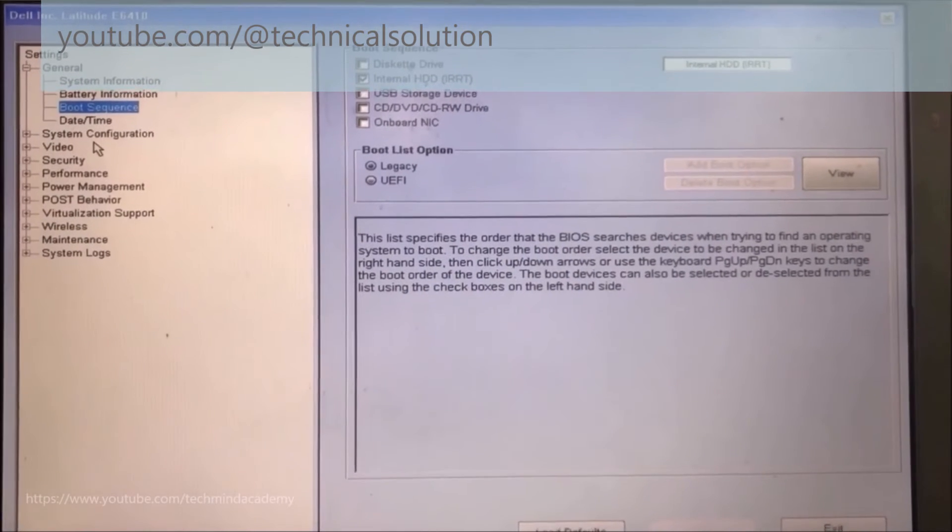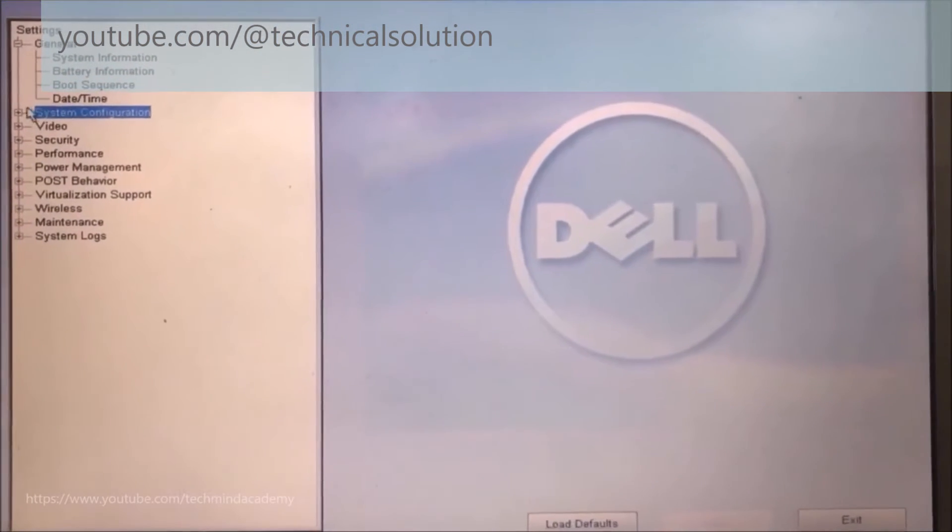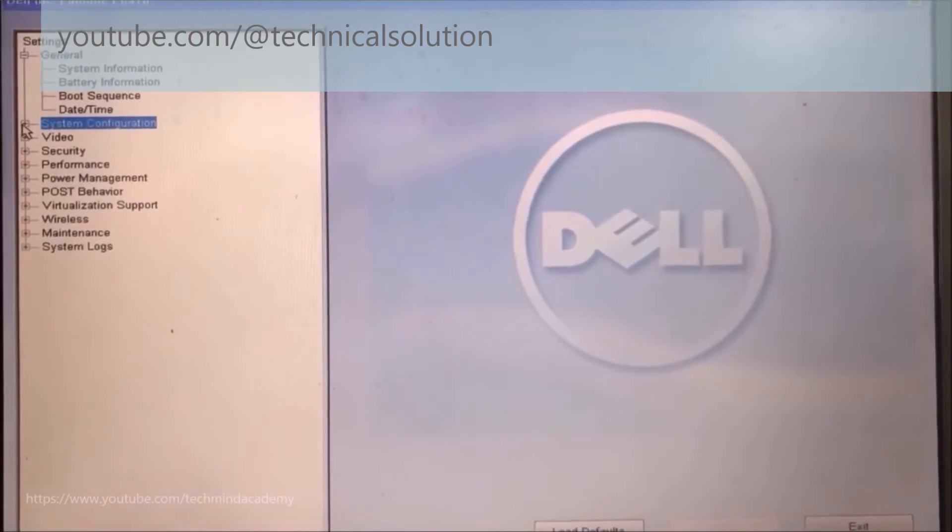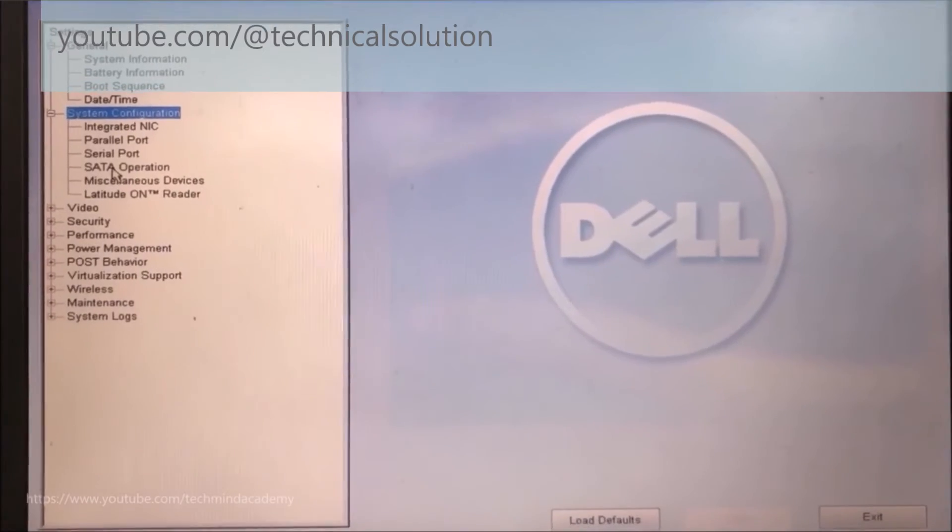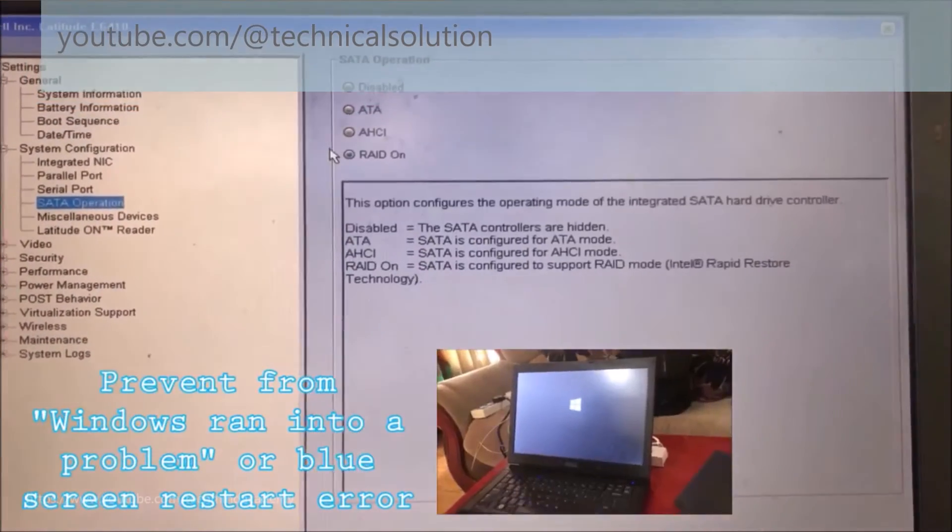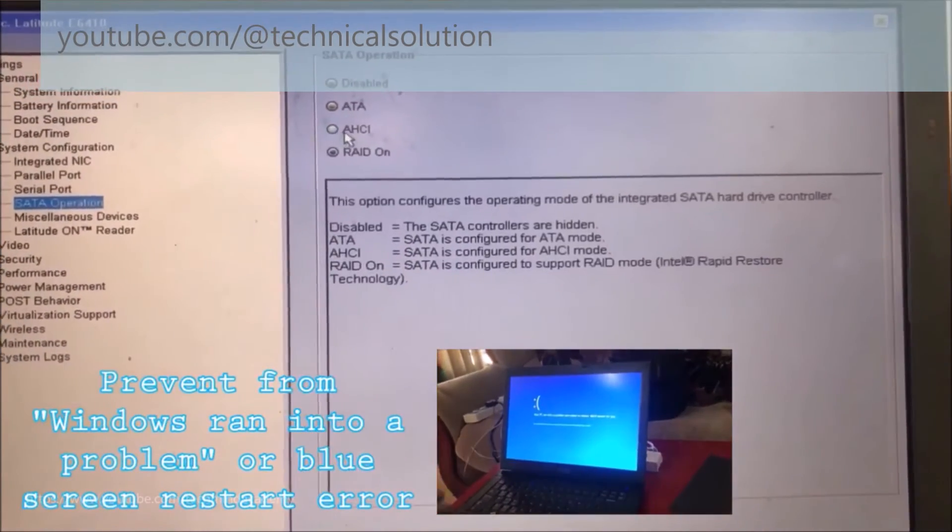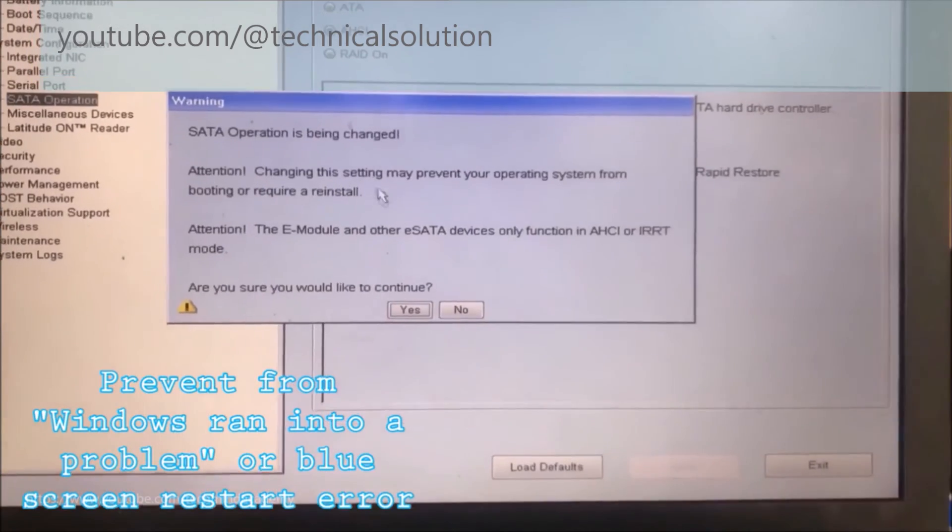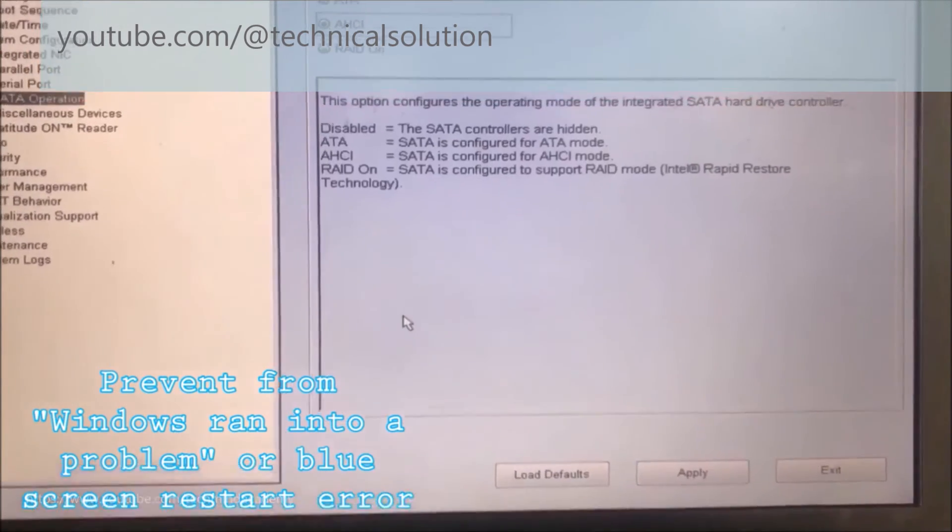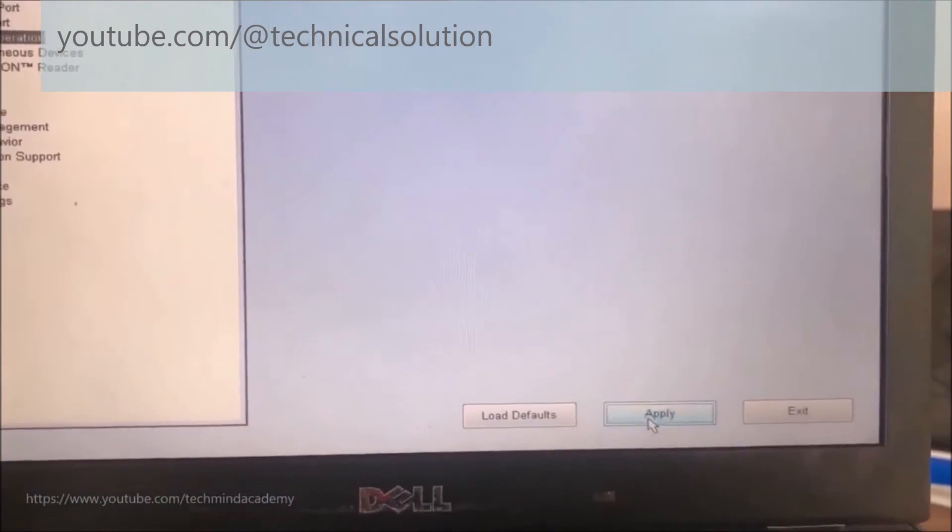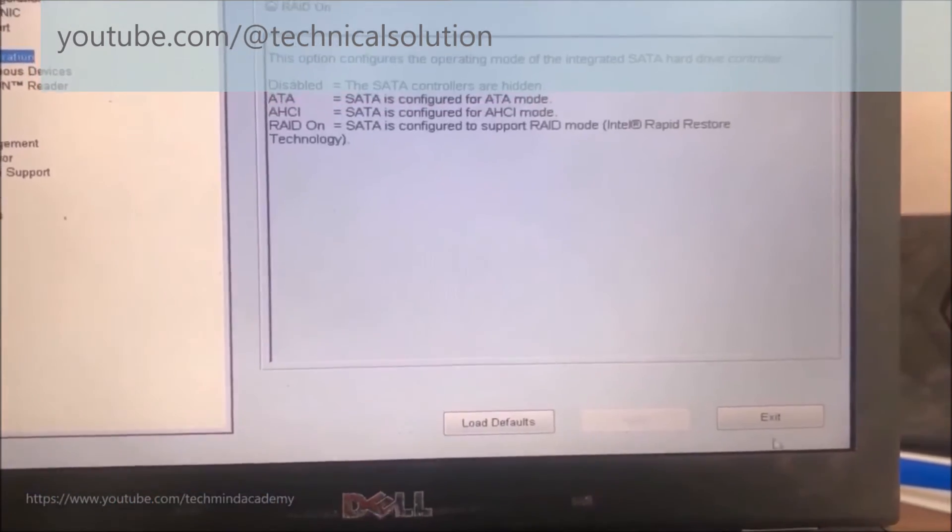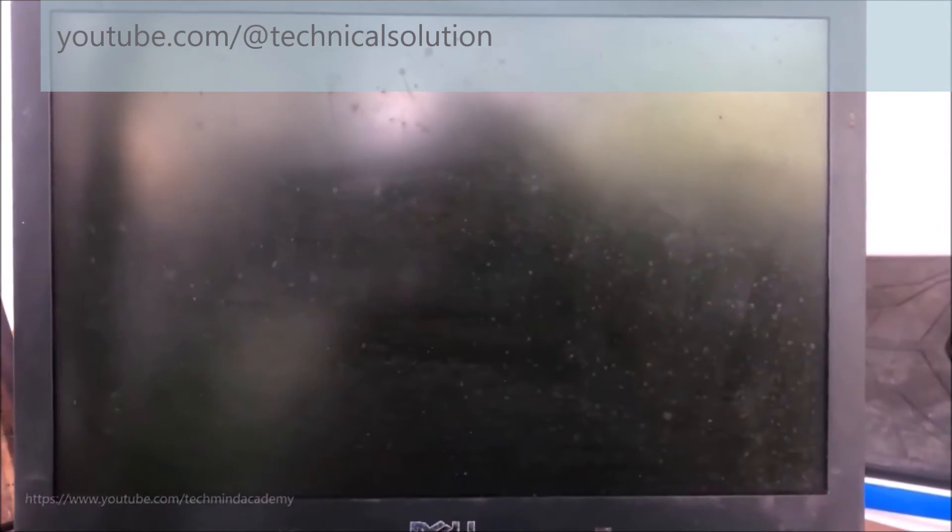Now you can find system configuration. You can see SATA operation. You can reset it to the AHCI option because this will prevent unwanted restarting with Windows blue screen errors.